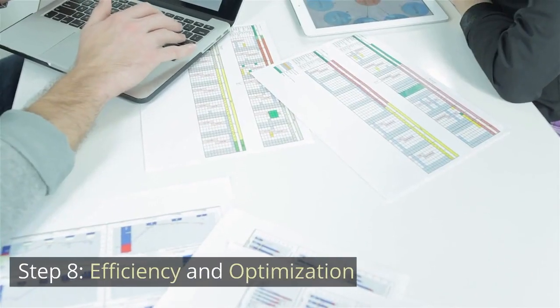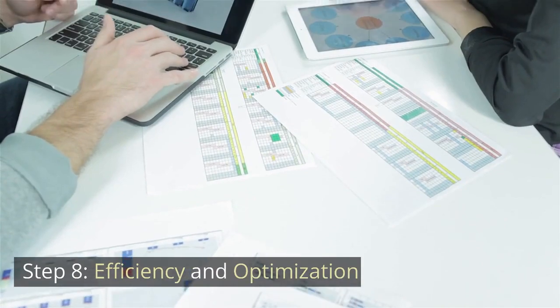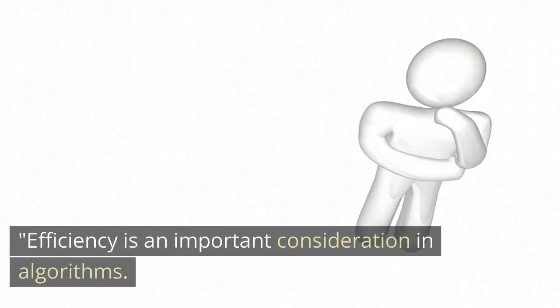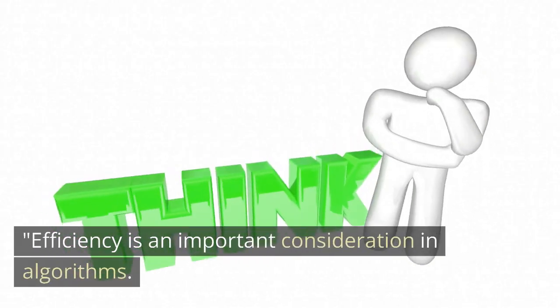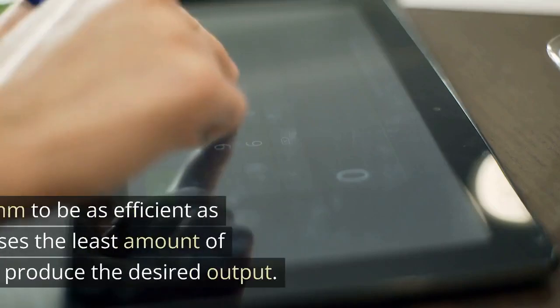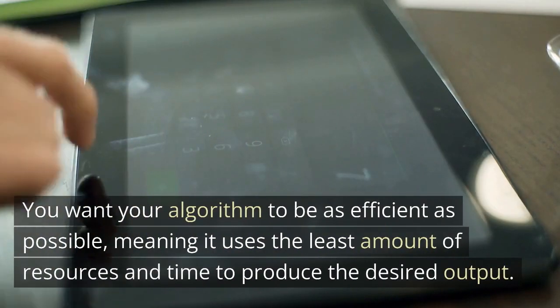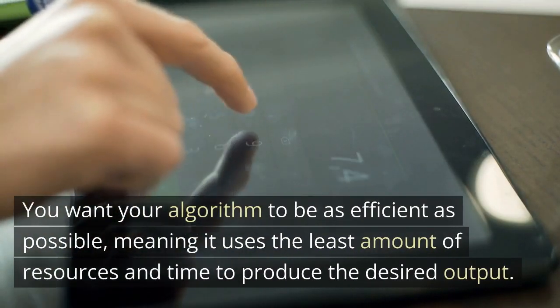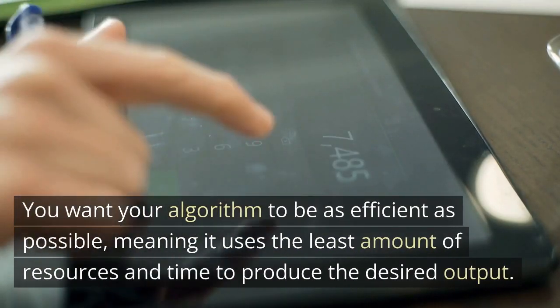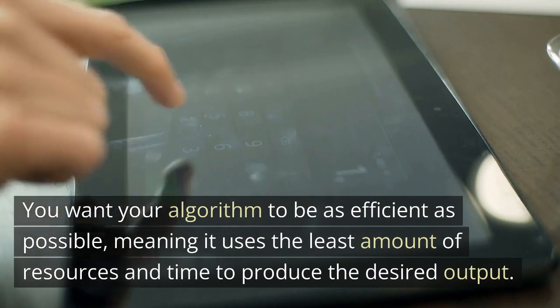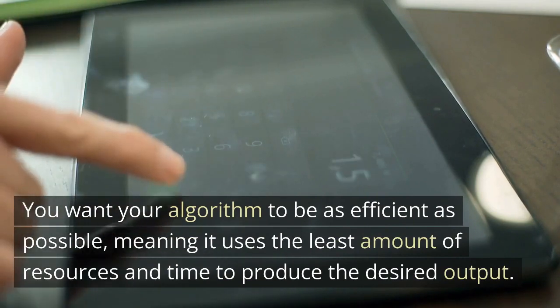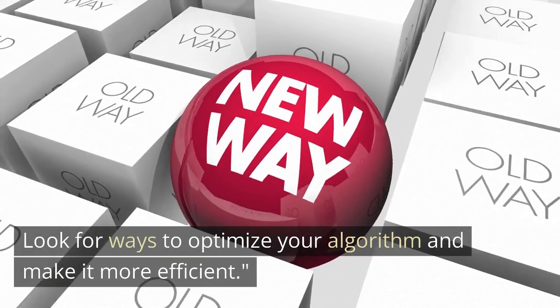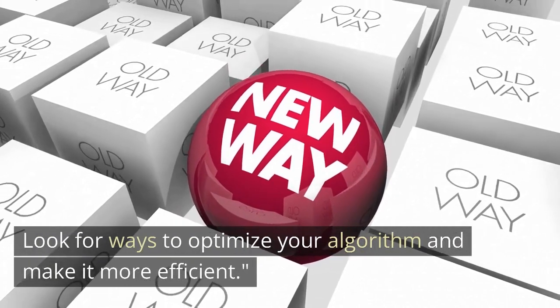Step 8. Efficiency and optimization. Efficiency is an important consideration in algorithms. You want your algorithm to be as efficient as possible, meaning it uses the least amount of resources and time to produce the desired output. Look for ways to optimize your algorithm and make it more efficient.